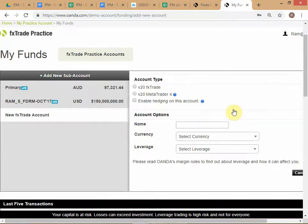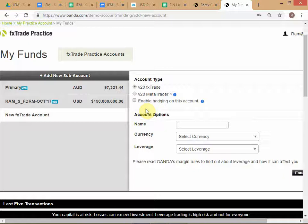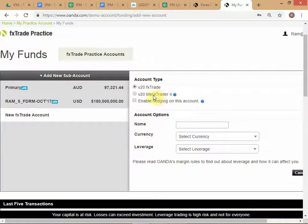This is what you get when you do Add Sub Account. Select FX Trade version 20 — don't worry about MetaTrader. For those interested in algorithmic trading, MetaTrader 4 is actually a programming interface with its own language; you can design technical trading systems in MT4. That should be a separate course — you need the theoretical knowledge of technical analysis combined with programming logic to build such systems.